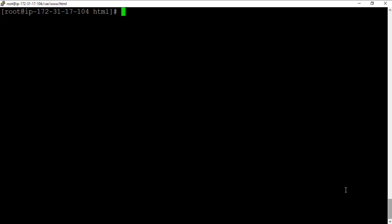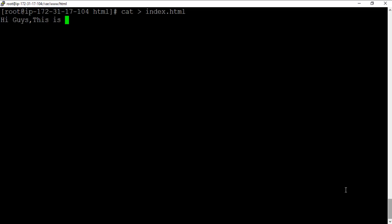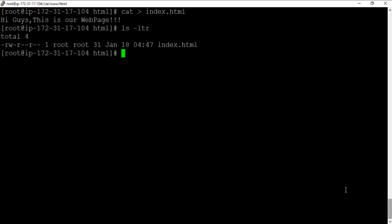Next thing we want to do is create a file. Let's call it index.html. I'm going to use cat, I will say index.html, and I'll be hitting enter. And I'll say: Hi guys, this is our web page. I'm going to hit enter and I'm going to do ctrl-D.